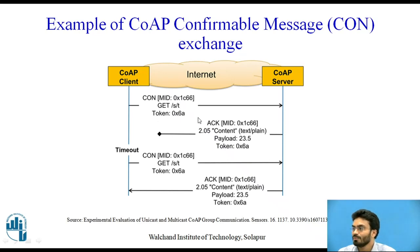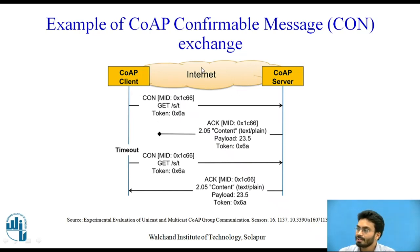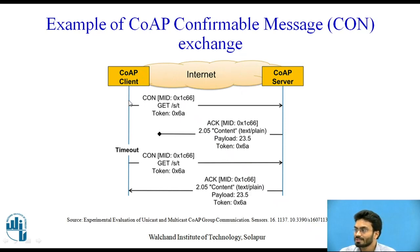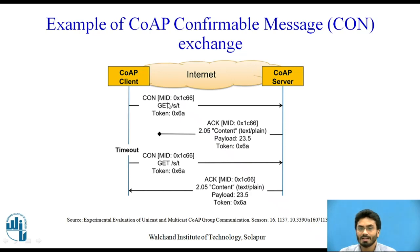So on this slide, as you can see, we have Internet connectivity between a CoAP server and a CoAP client. And the CoAP client is trying to send a request through the GET protocol.